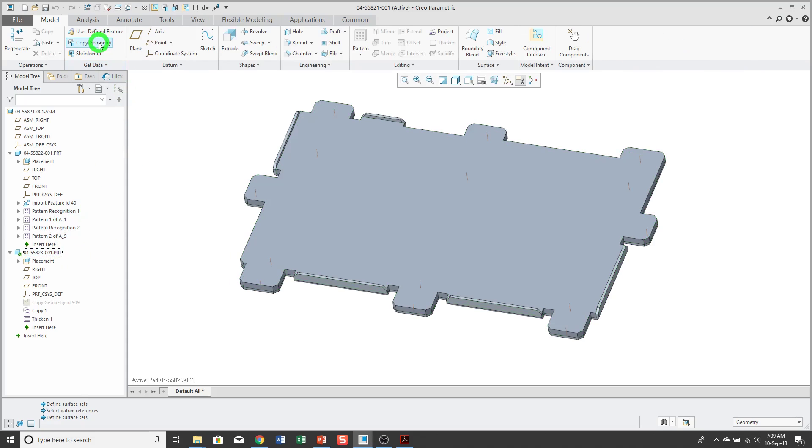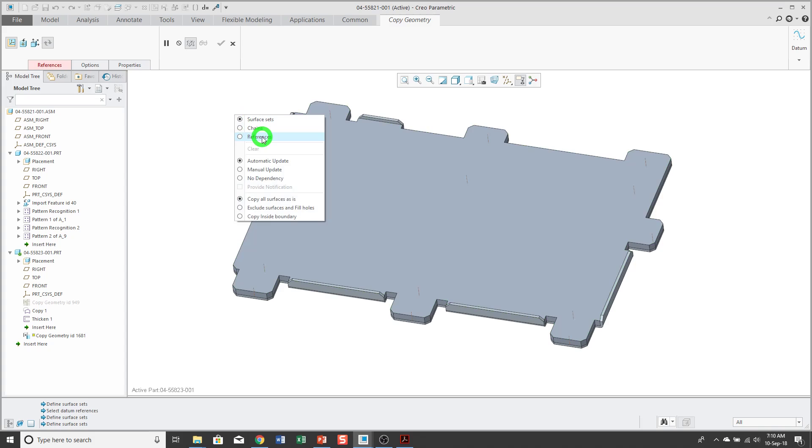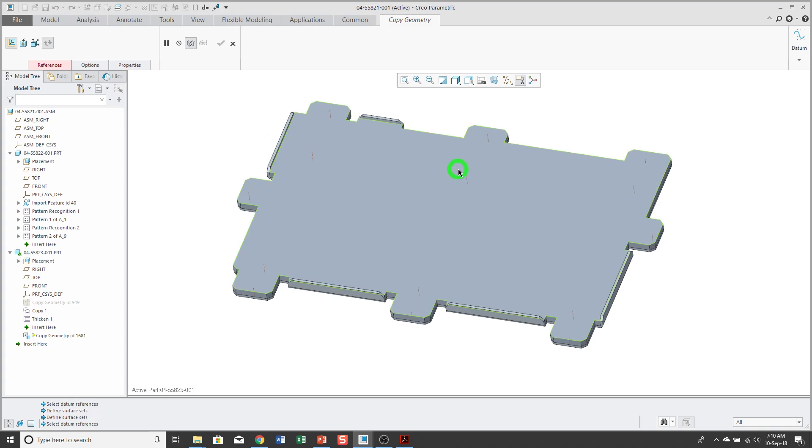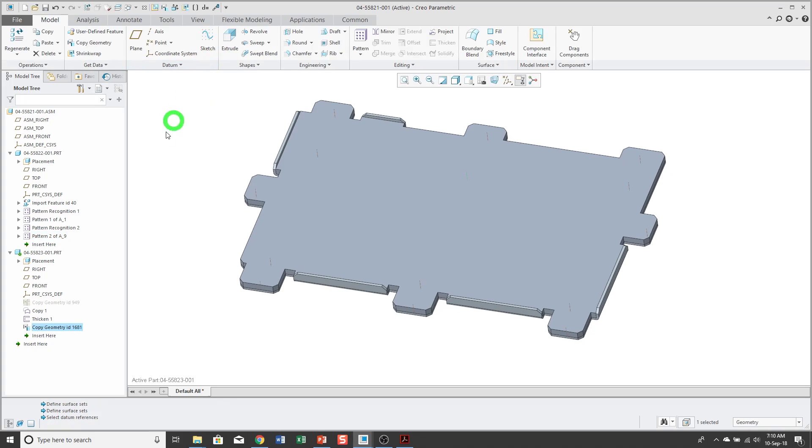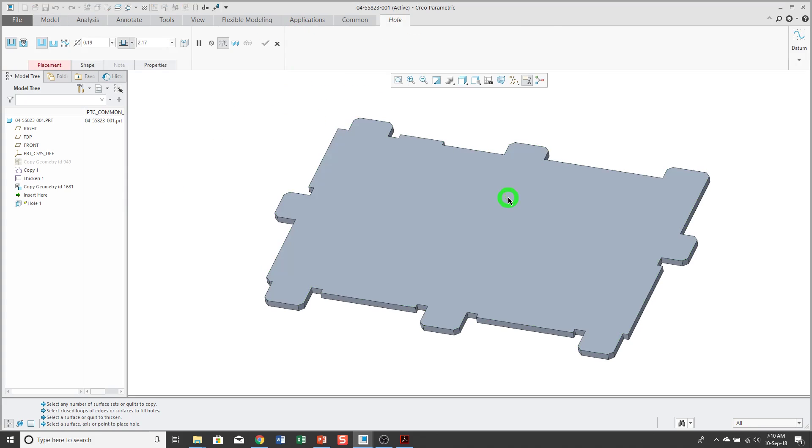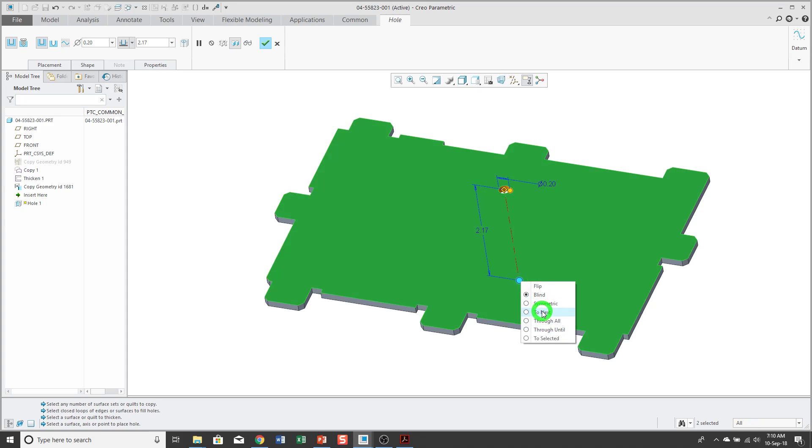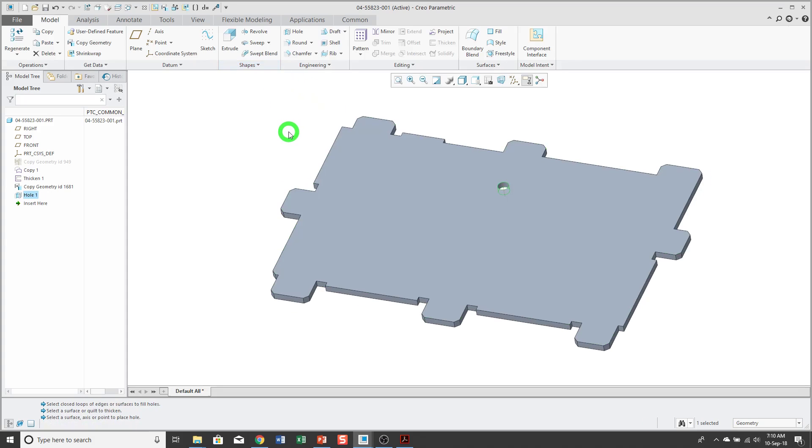I'll create another copy geometry feature, and let's use the right mouse button to change from surface sets to references. Pick an axis, and hit the check mark. Now let's go back and open up the other part, and I can see my axis. Let's go ahead and create a hole, and I'll select the axis. Hold down the control key to select the surface. Let's go ahead and change this diameter. I'll right click over the depth drag handle to change the depth option to through next, and hit the check mark.